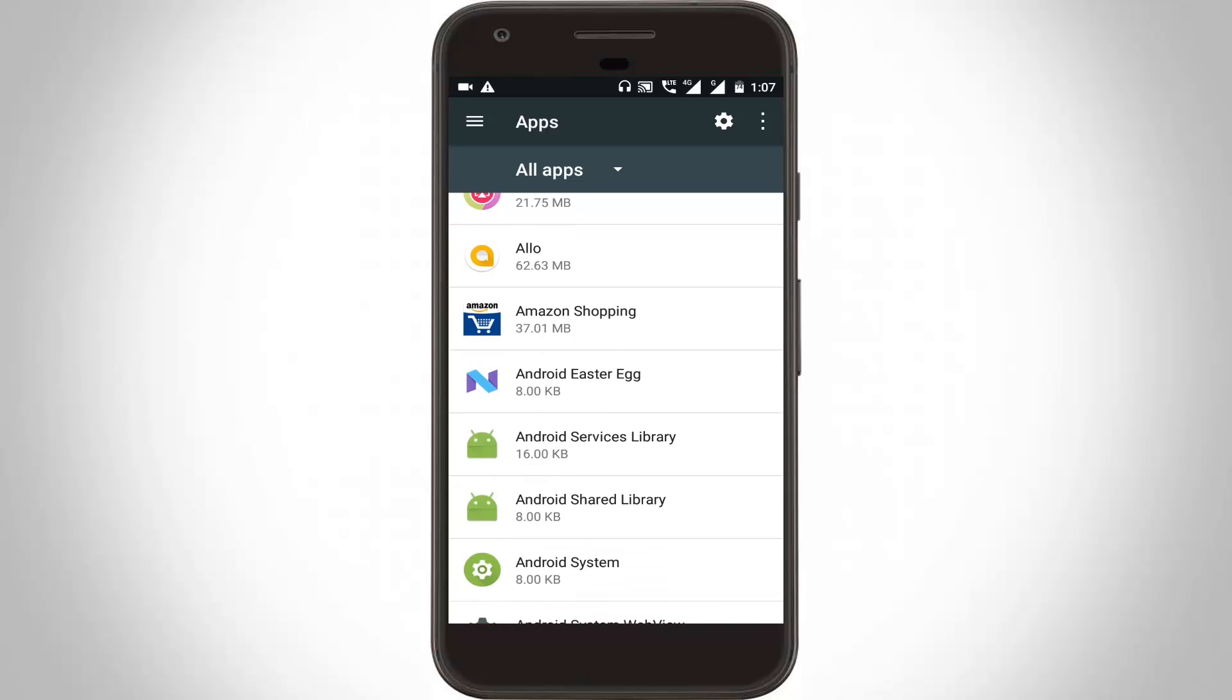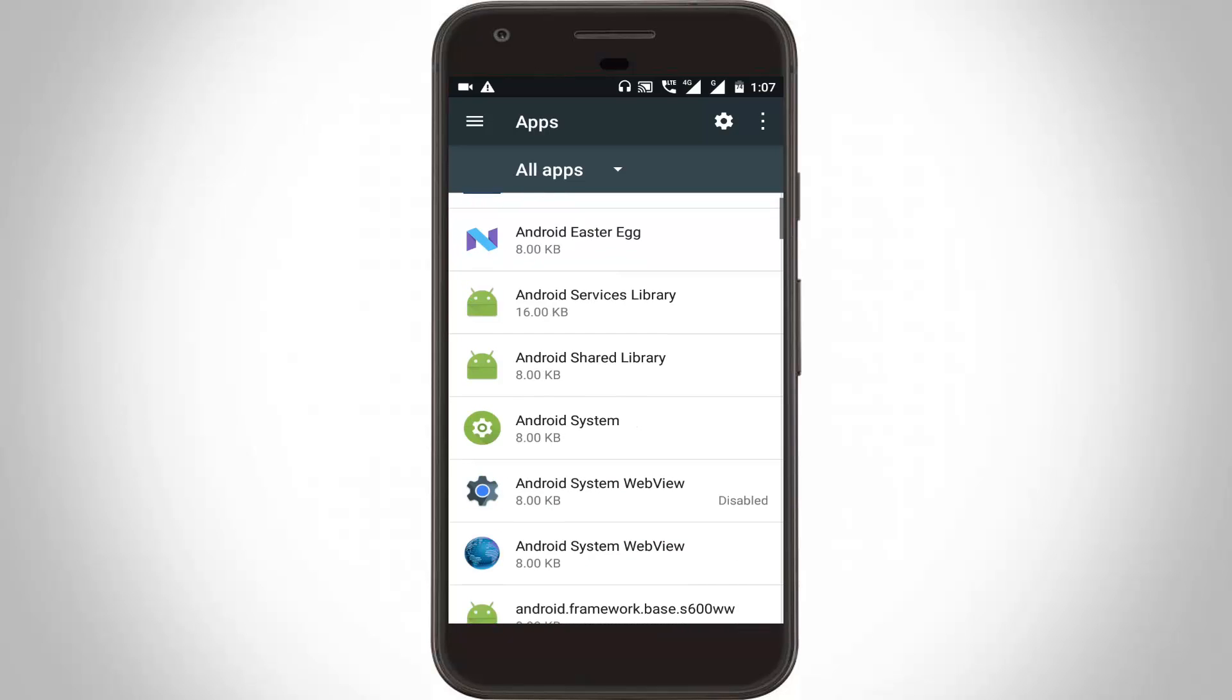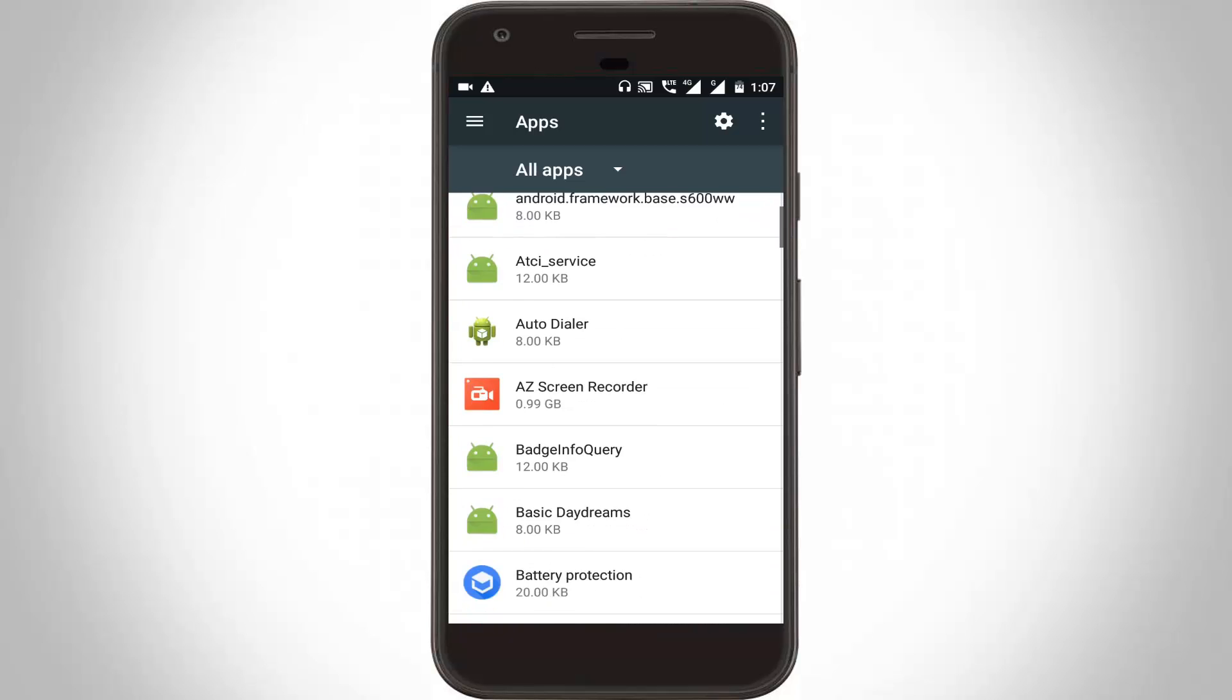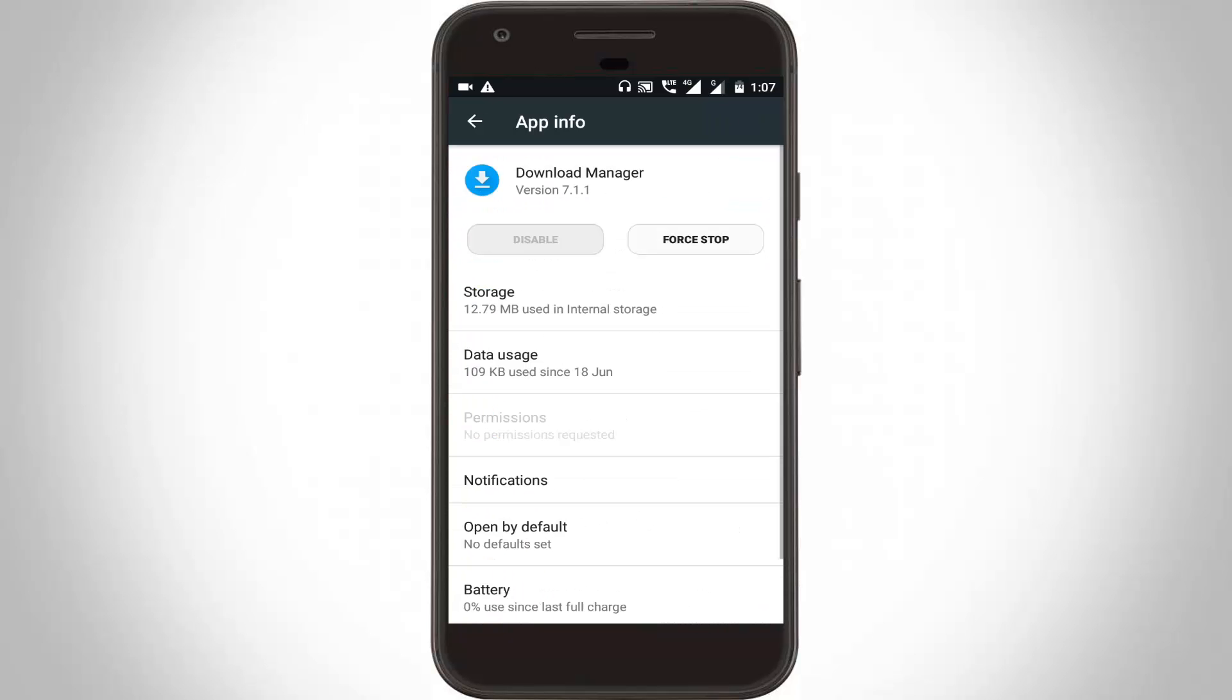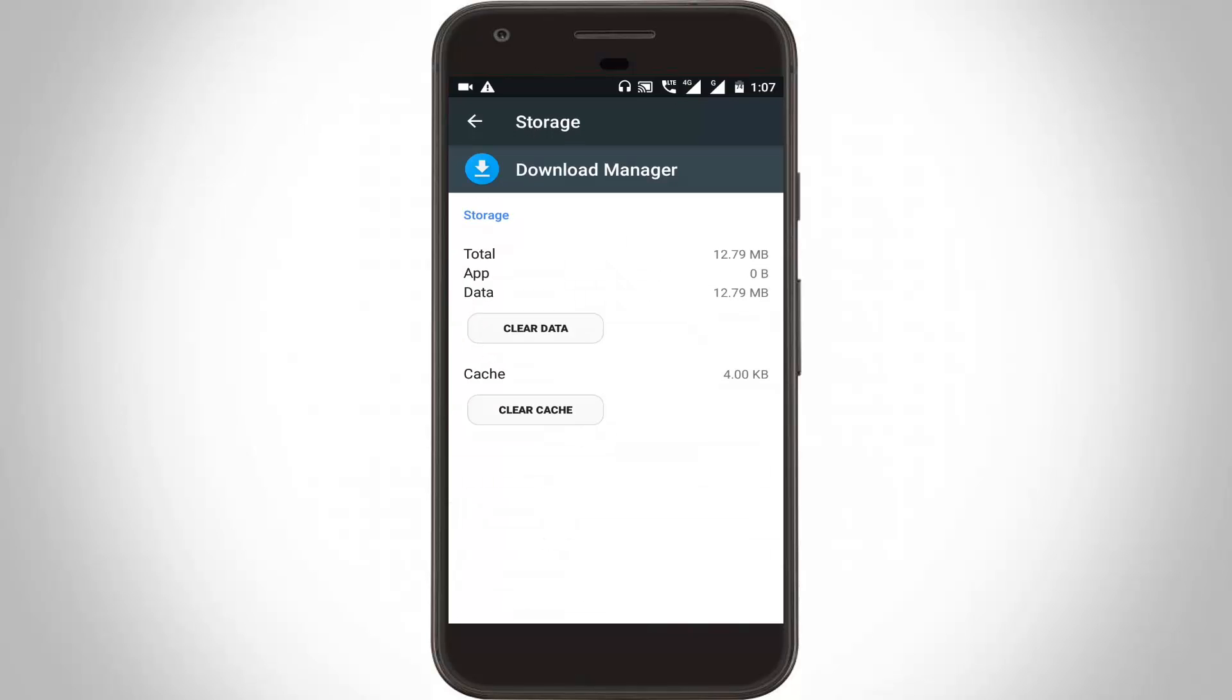Here you can scroll down and locate download manager, then click to open it. Here you can go to storage and click to clear all data. Click to clear, OK.